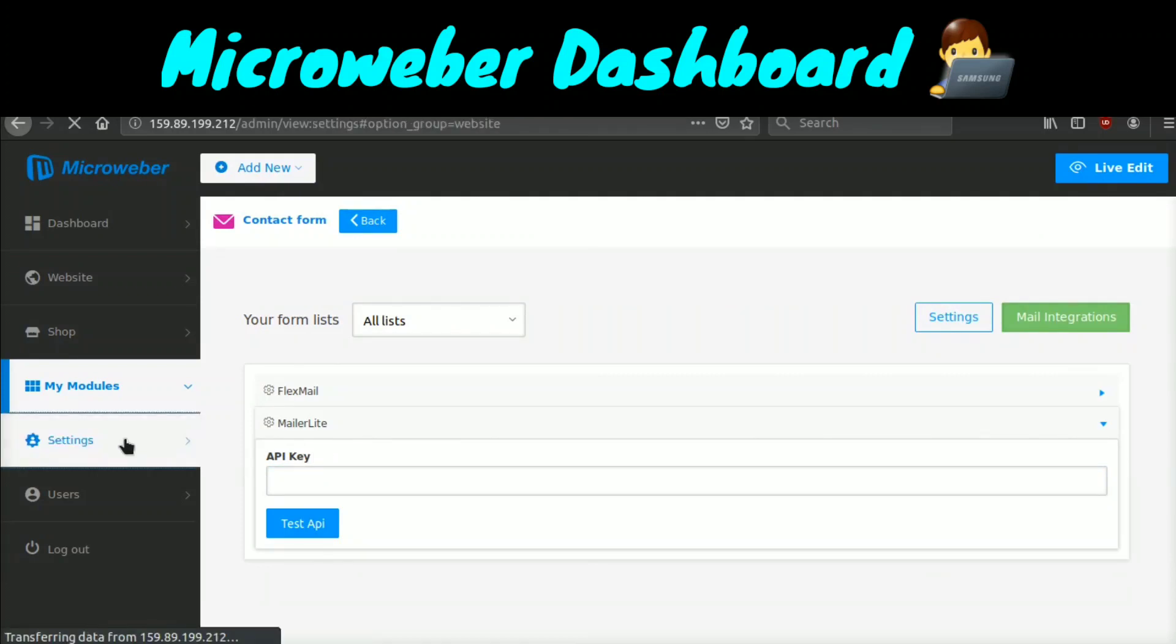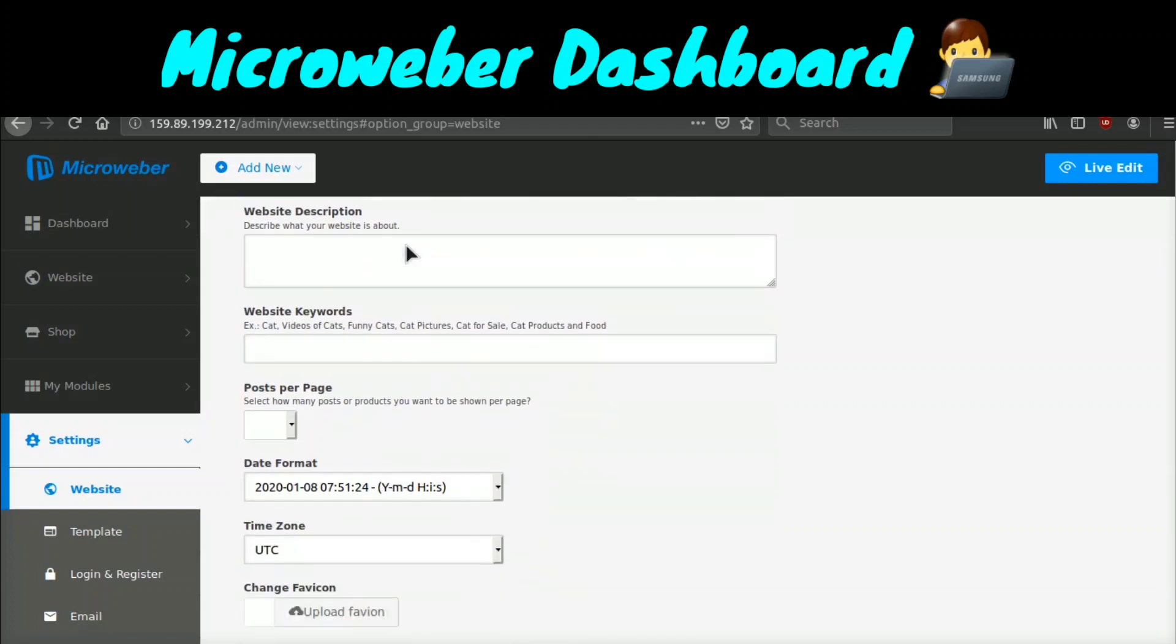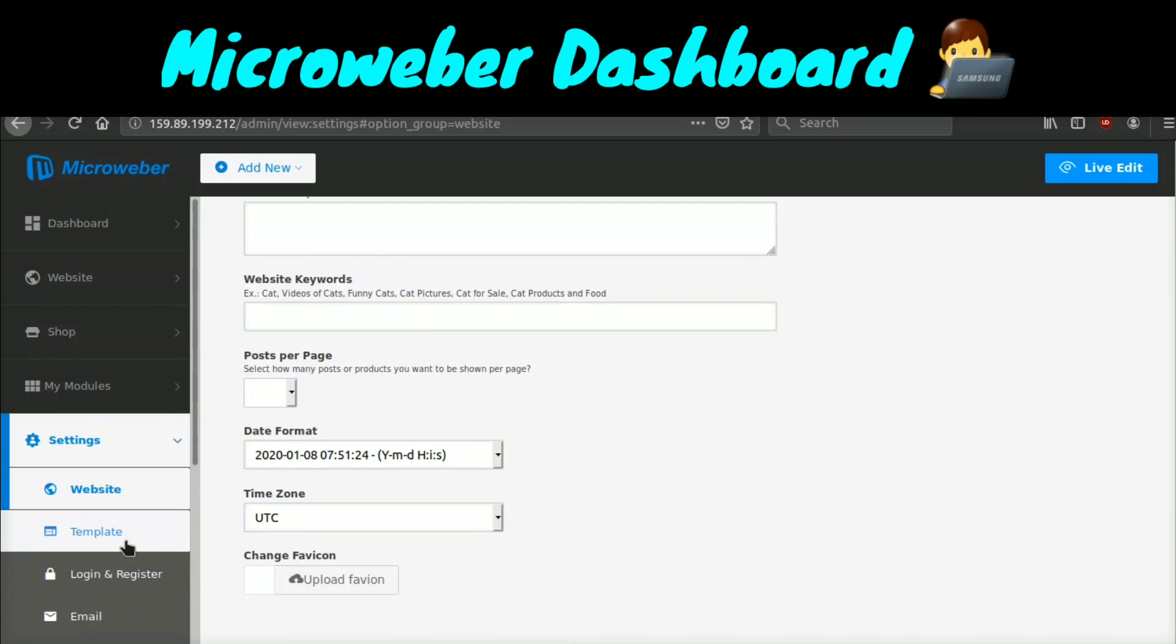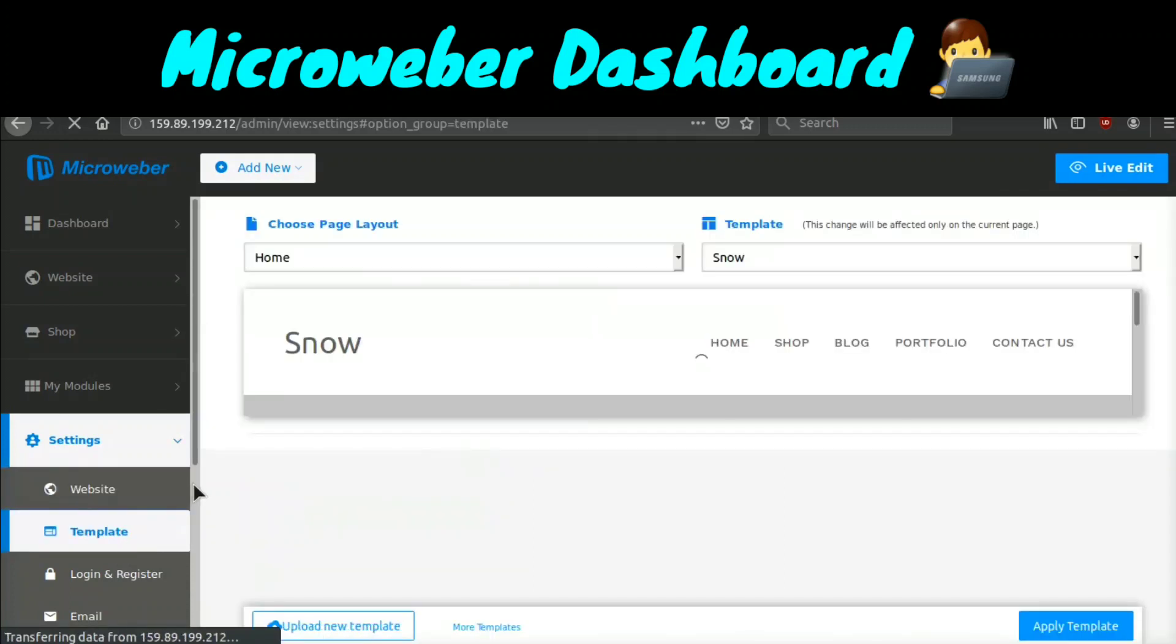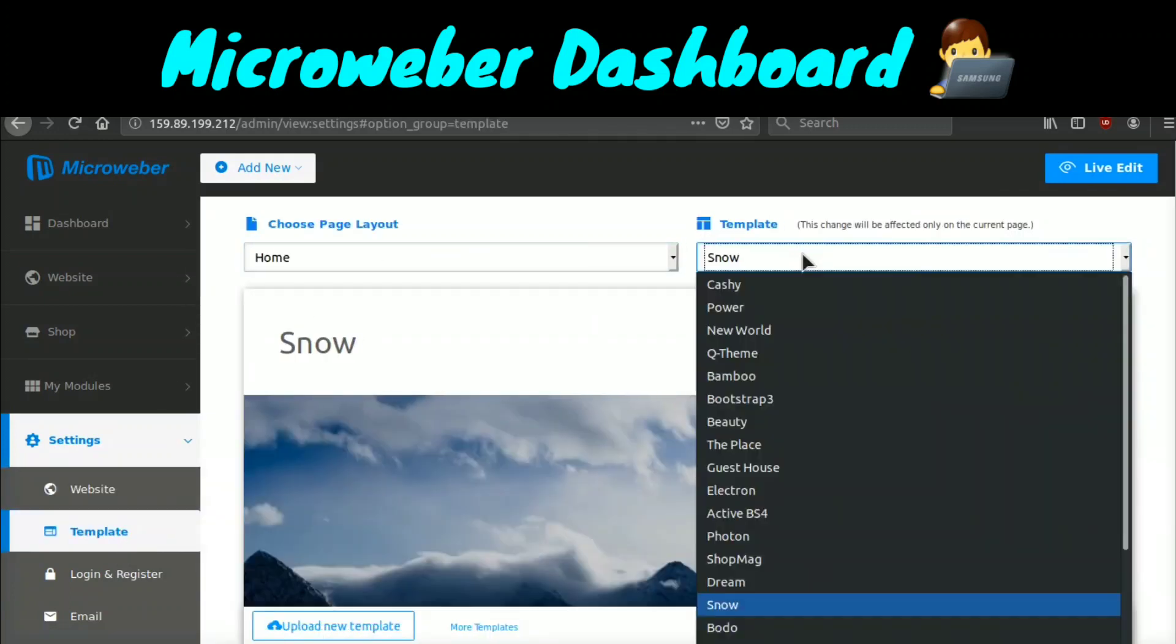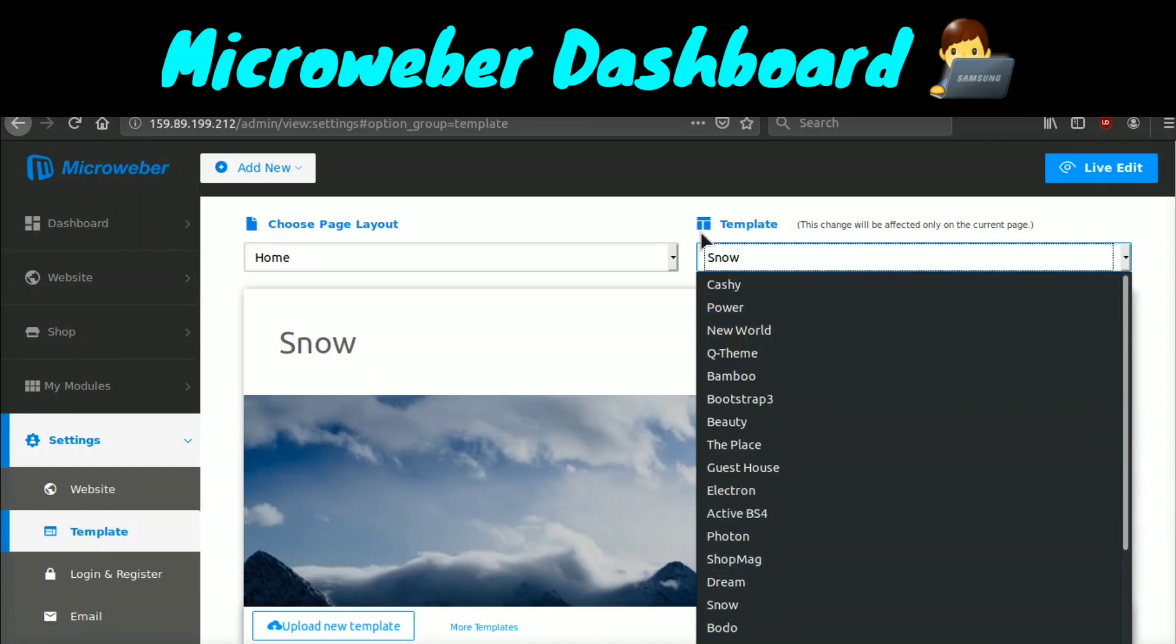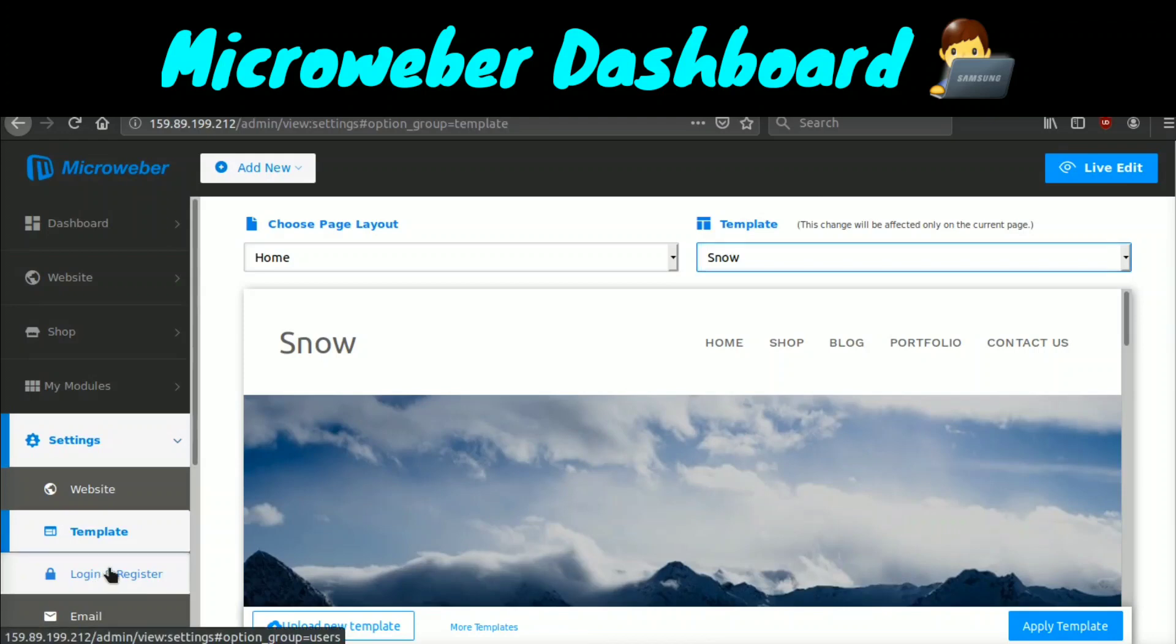If we go to settings here, you can set the website name, the website description, the keywords, how many posts per page, the date format, the time zone. If we go to templates, you can see the different templates. You can also change the templates. Think if you're used to WordPress, think of template as a theme, basically.